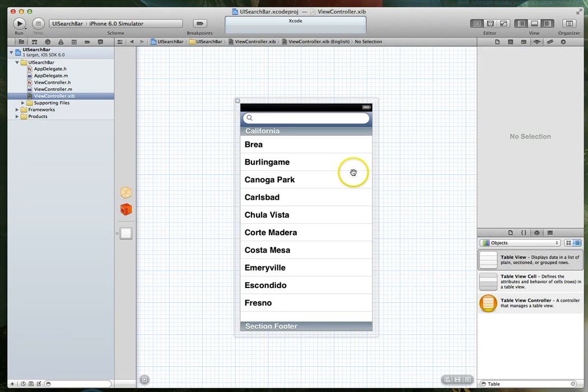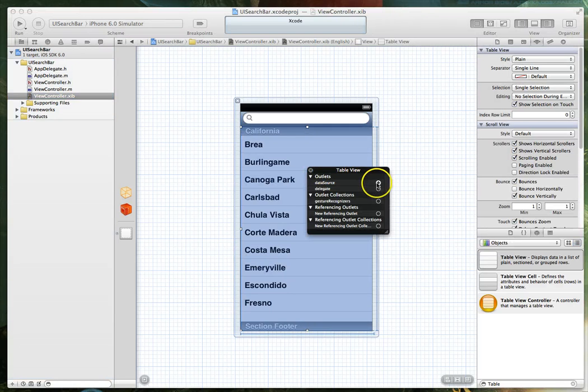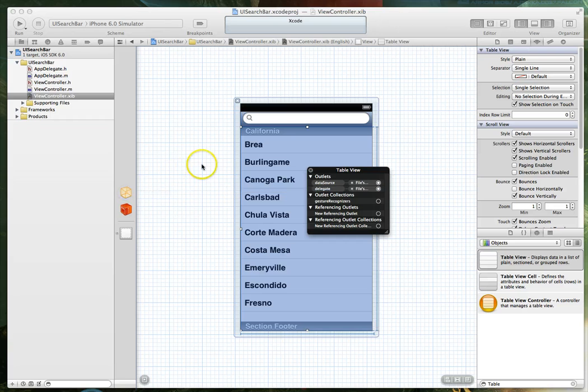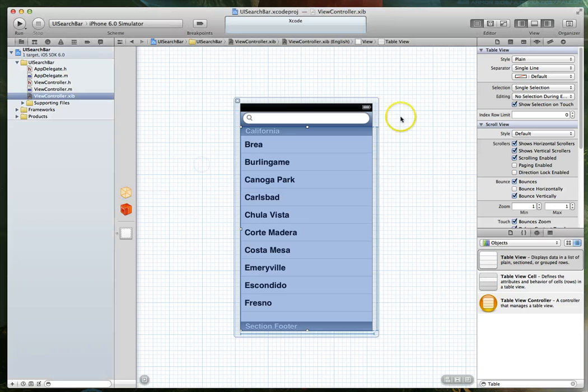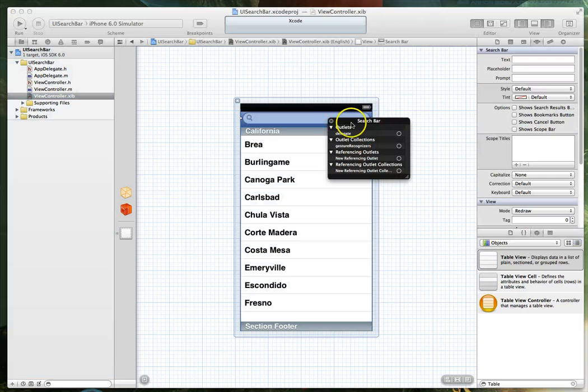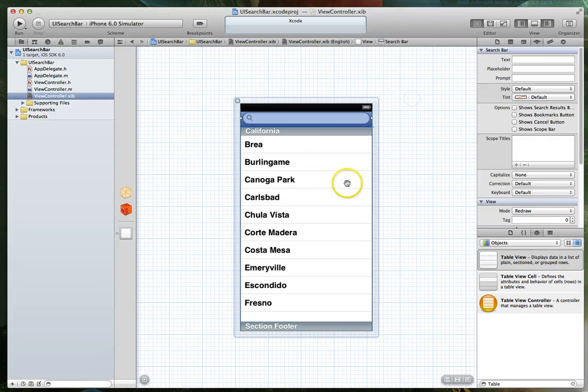With that done, our next step is to set the data source and delegate for the table view. And to do that we just right click it and set the data source and delegate to files owner, which is just our view controller. We also want to set the delegate for the search bar to be files owner. So let's do that.